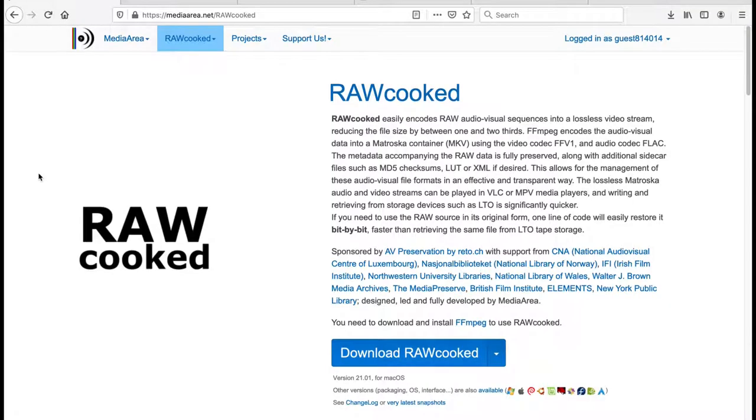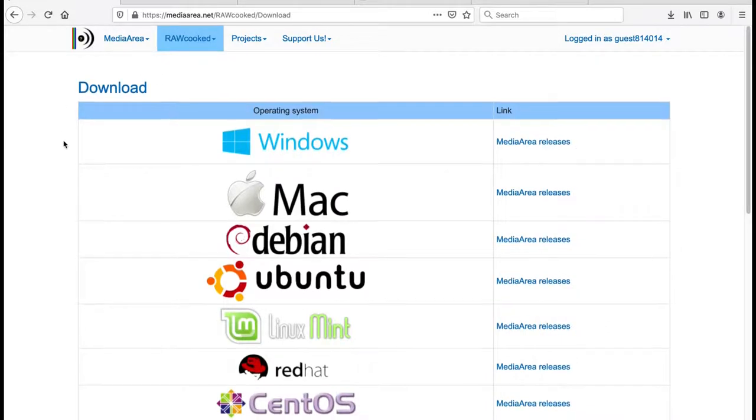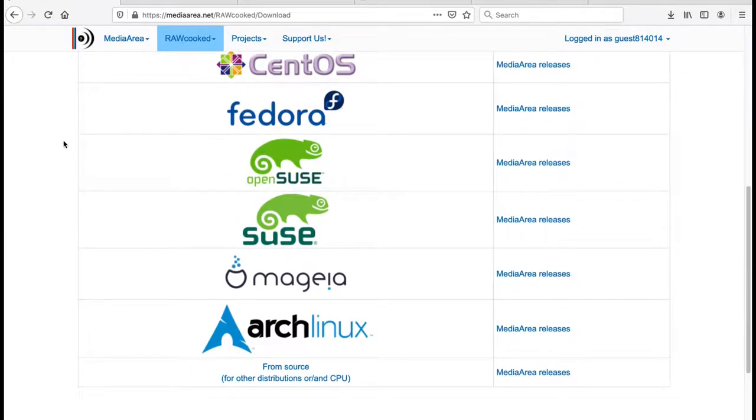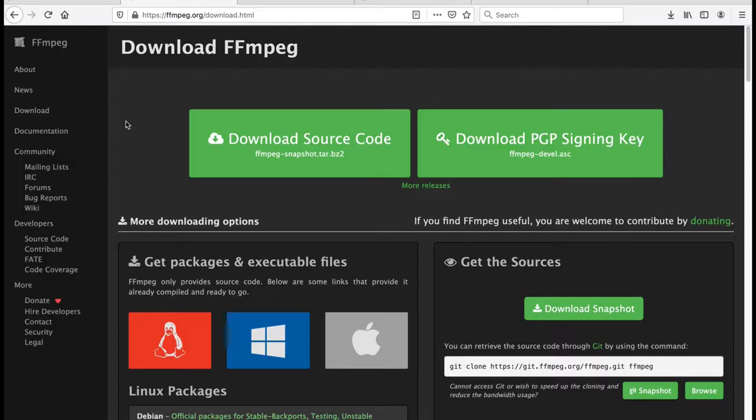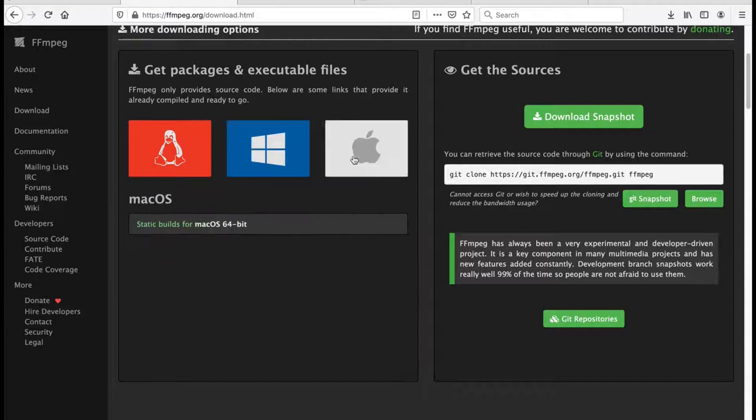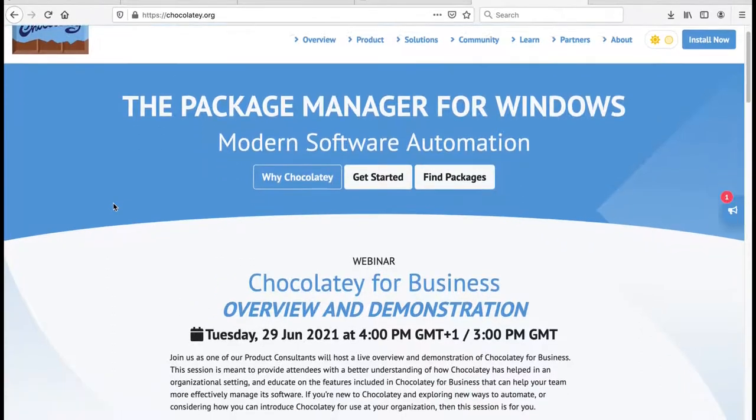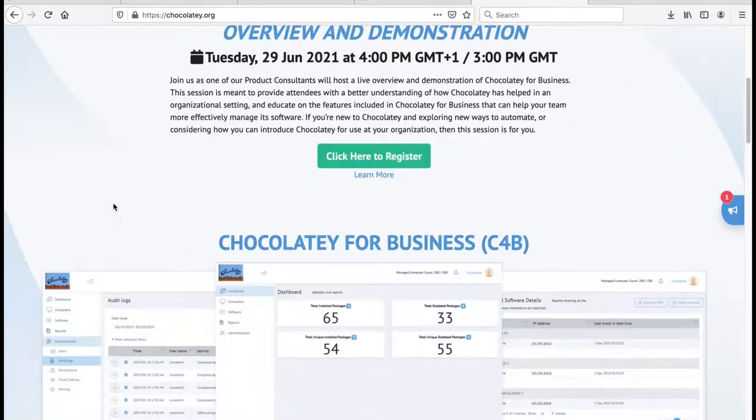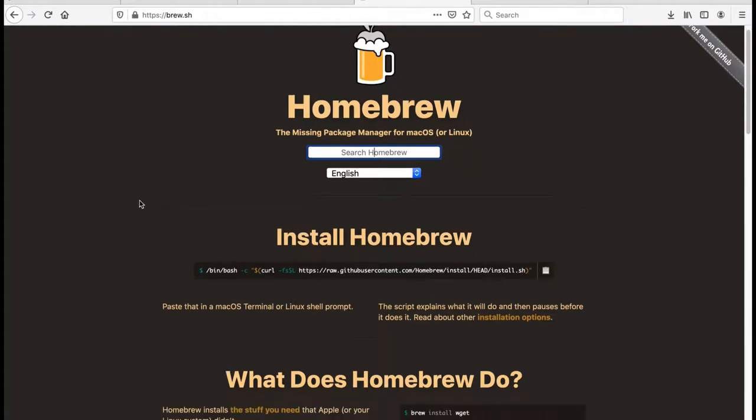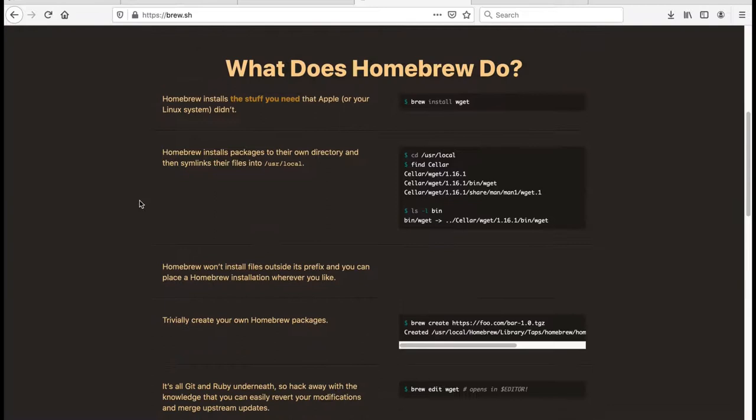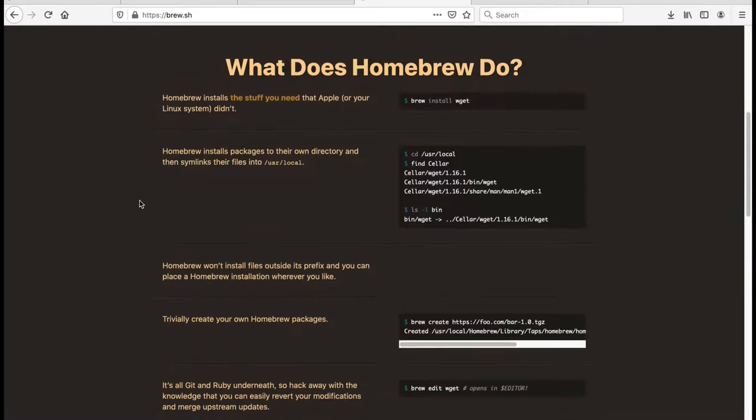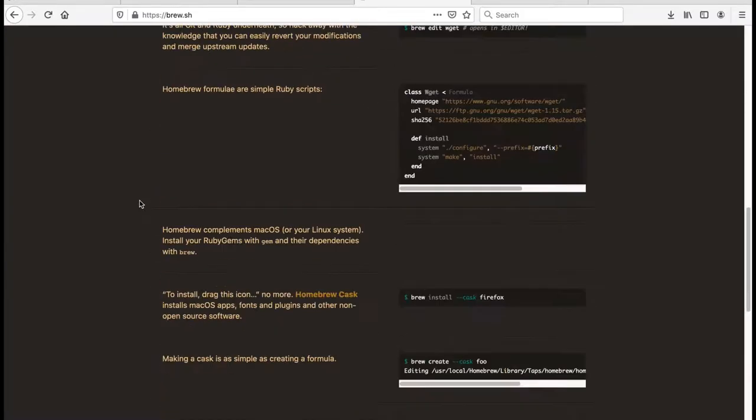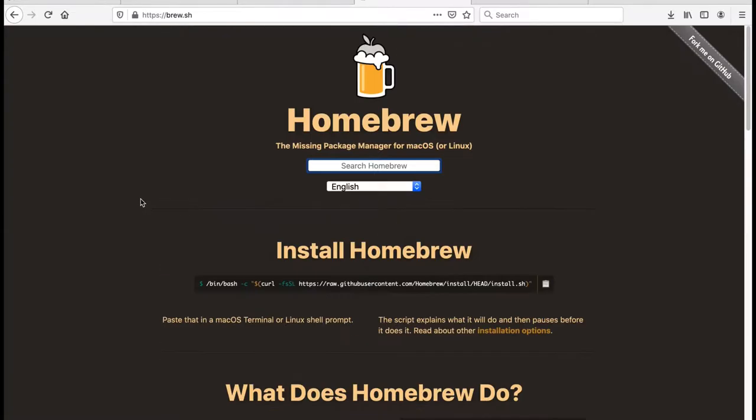Both softwares have downloadable builds from Microsoft Windows, Apple Mac, and multiple Linux distribution packages. You can find this information from mediaarea.net/rawcooked and from ffmpeg.org/download.html. To make the installation process easier, you can use package managers such as Chocolatey for Windows or Homebrew for Mac, Linux, or Windows subsystems for Linux. These package managers automate safe installation, upgrade, and removal of packages in a consistent manner with your operating system.